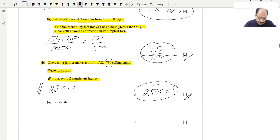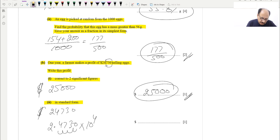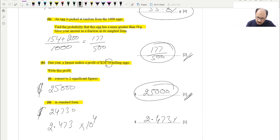We also have to write the same number in standard form. The number is 24,730 dollars. In standard form we need the decimal after the first non-zero digit, so it becomes 2.473 — and we have taken four jumps, so we multiply by 10 to the power of 4. Our final answer is 2.473 × 10⁴. This is standard form, also called scientific form, and is worth one mark.